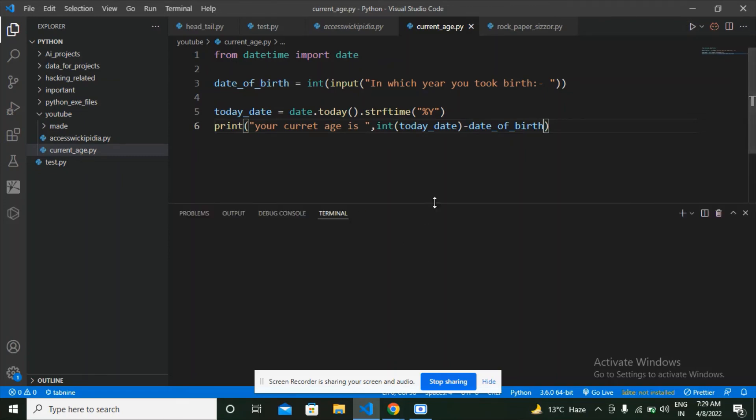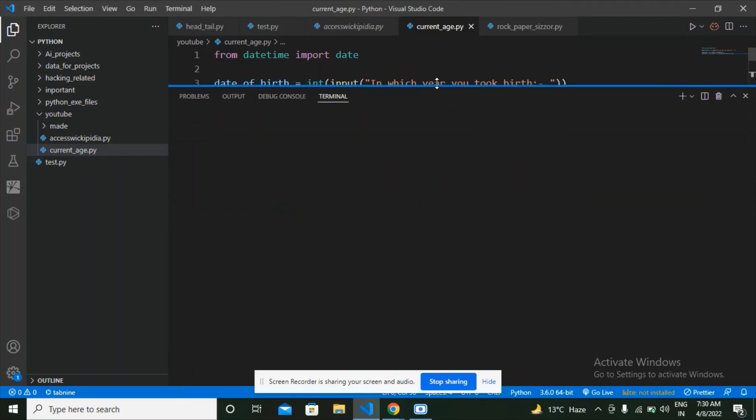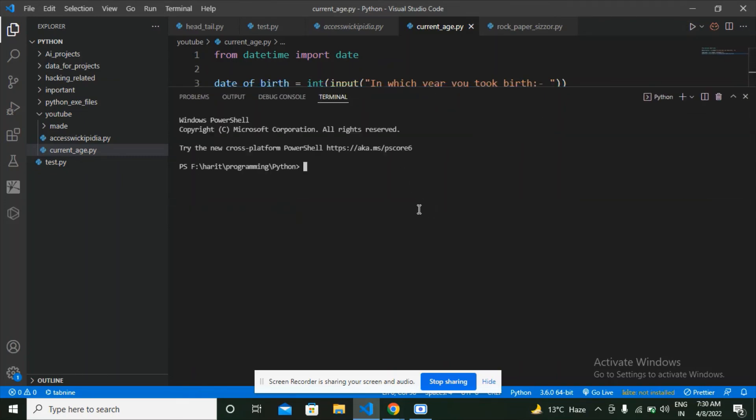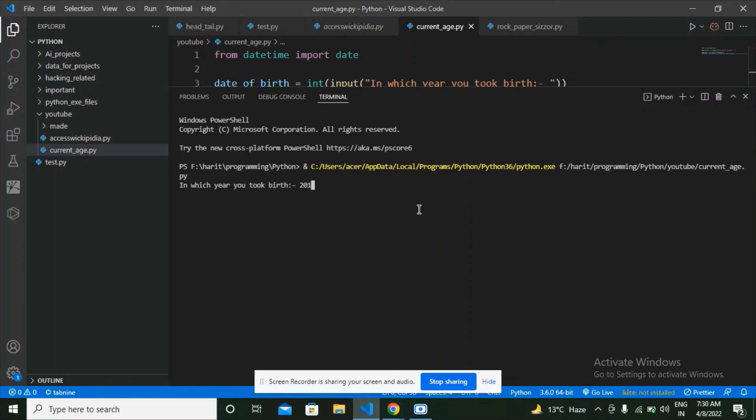see what is the output. 2010, so it shows that your current age is 12. If I think that I took birth in 2010, then my current age is 12.